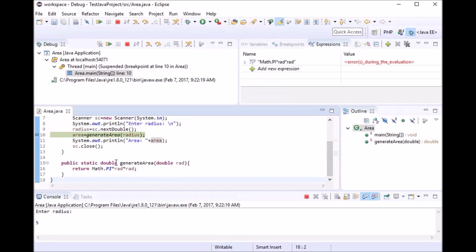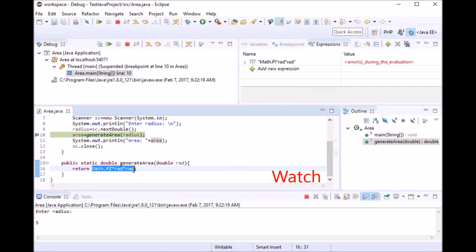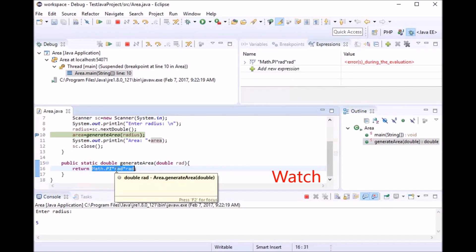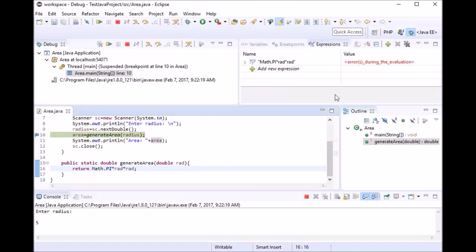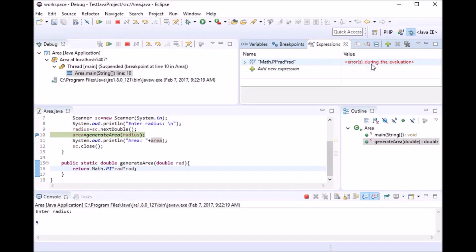Now there's something called watch expressions. I have added the expression pi times radius times radius as a watch expression. To do that, right-click on the expression and click 'Watch'. In the expressions view, you can see the expression and its value. Currently the value shows an error because it doesn't have a definite value yet, but it will get a value once the program executes that line.